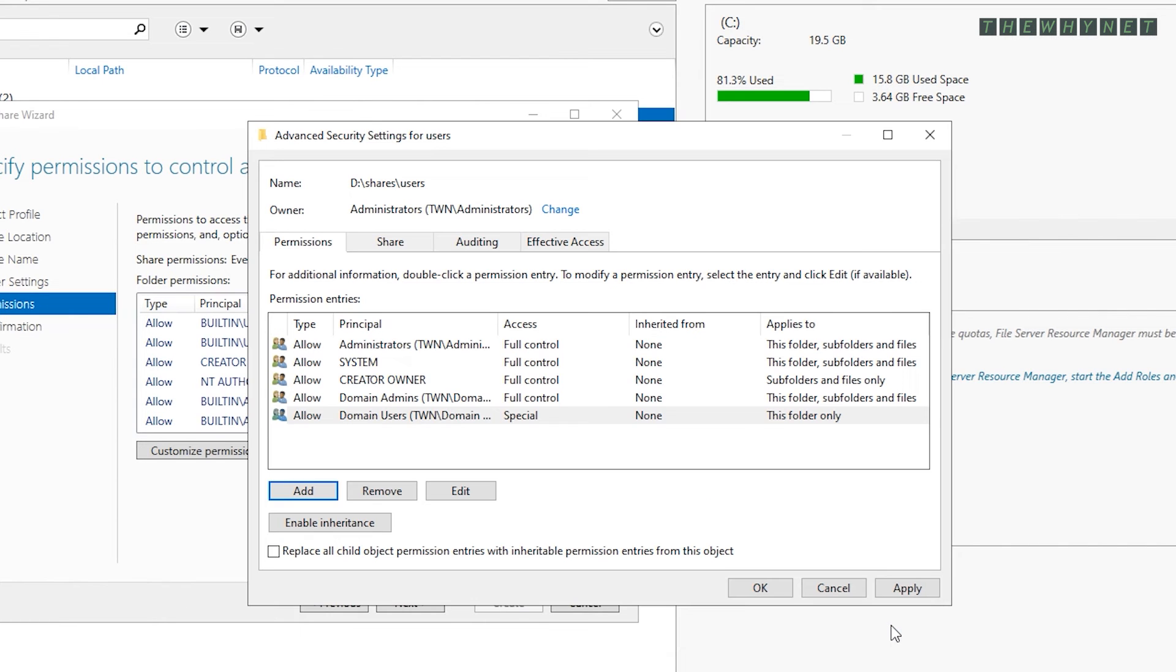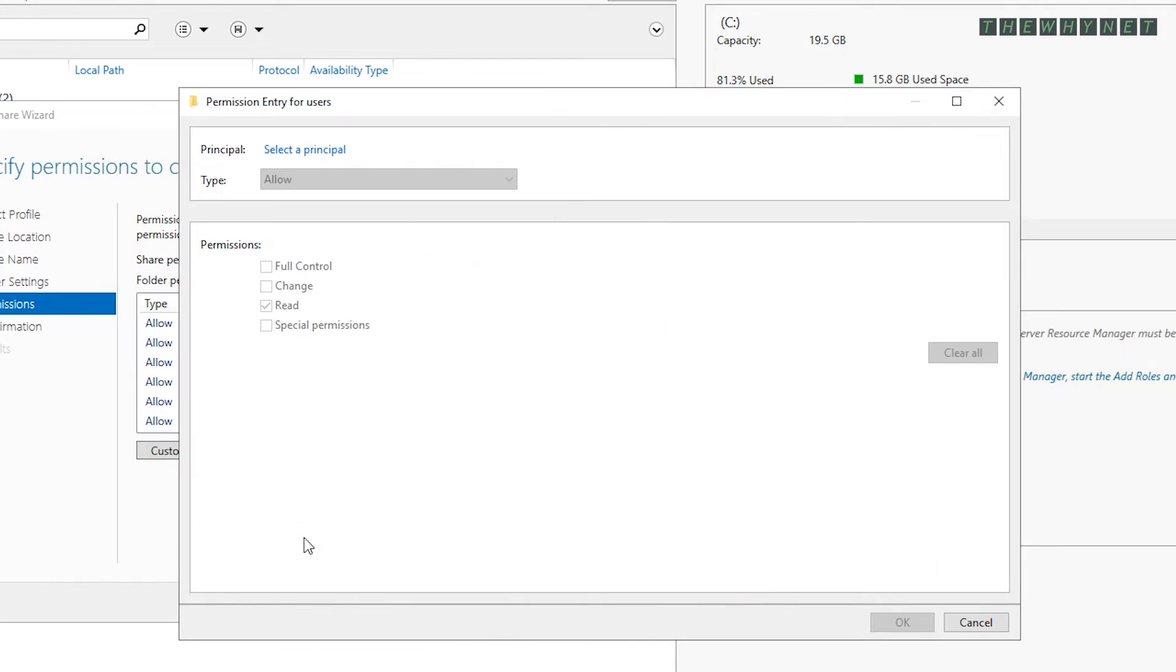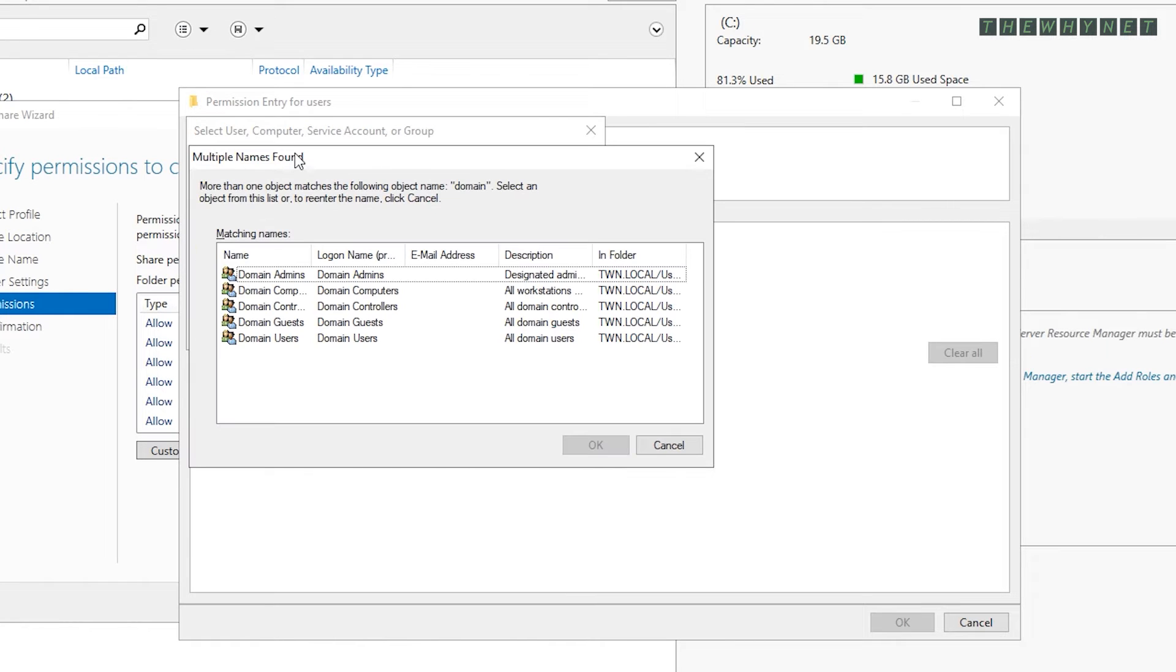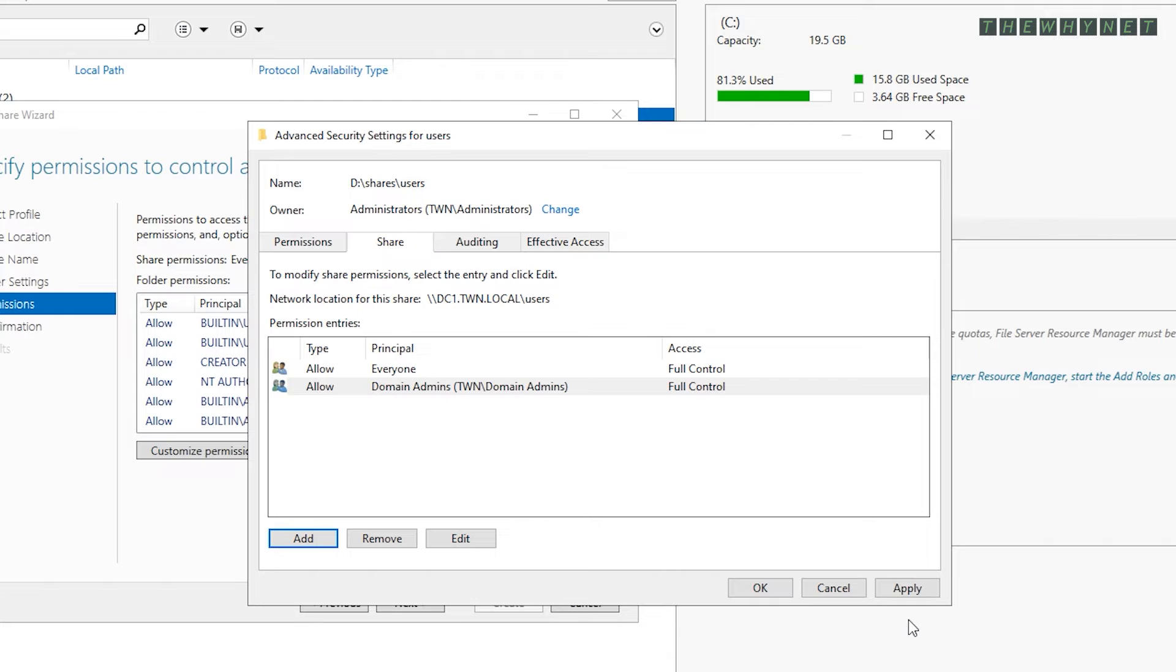And now it's time to assign share access. These are the general groups which are allowed to access this share. You can limit this to specific Active Directory groups. In my example, I'm keeping it simple. The domain admins get full control and domain users get change.